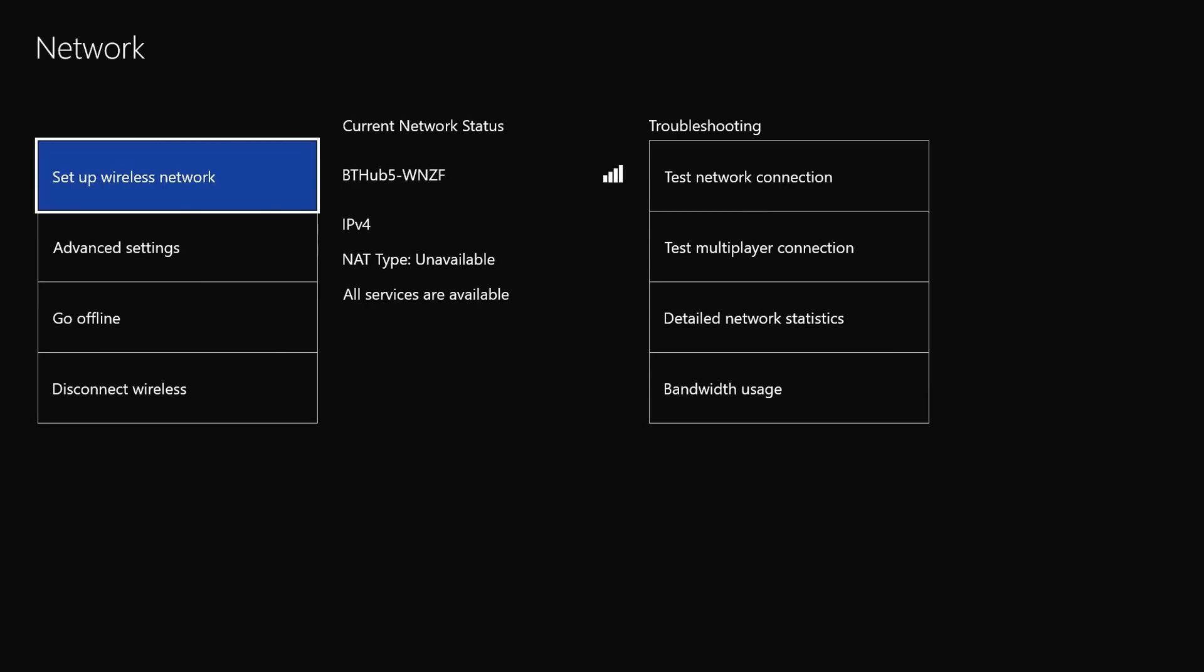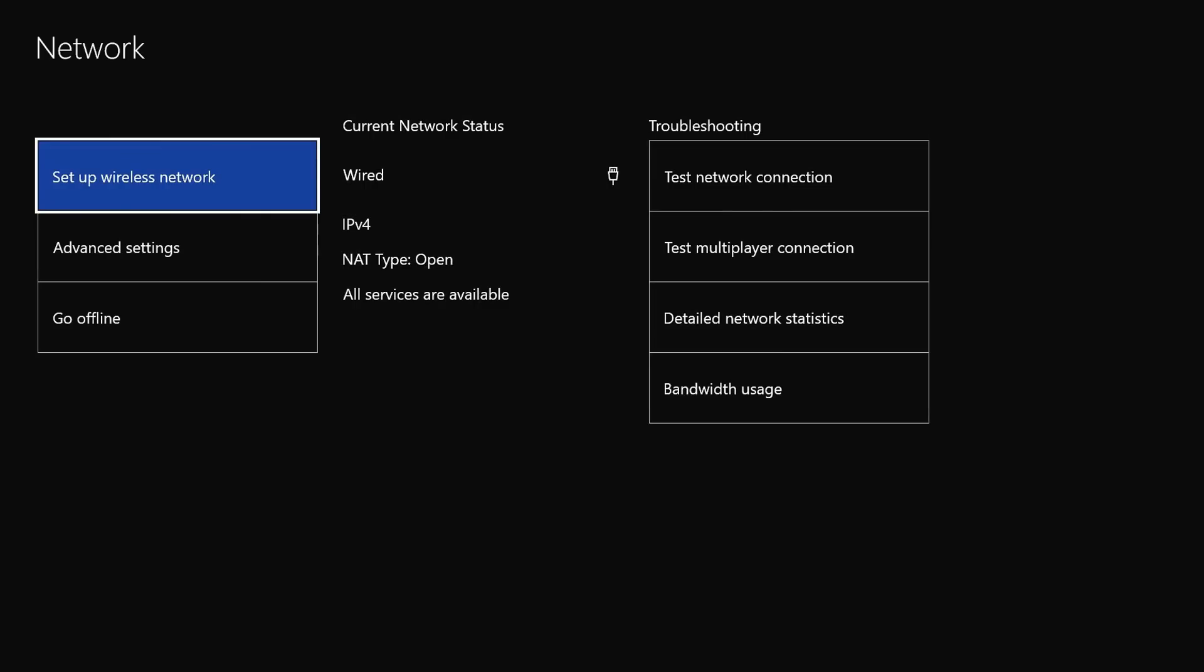And now it says unavailable. So all I do at this point is replug my wire back in, the ethernet cable, and then it should go to open. But we will see. Once it goes to open, it should be sorted.